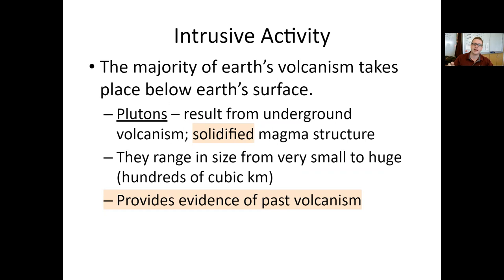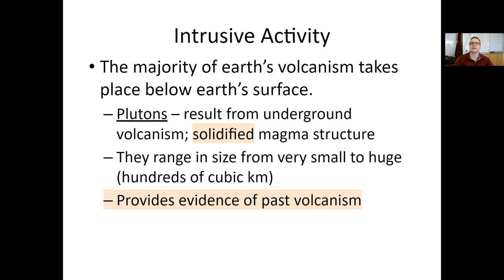We've spent some time speaking about some surface features like ash cloud, lava flow, different types of magma, different types of volcanoes, and what they're comprised of. This time we're going to go a little bit more underground to see different pieces of evidence volcanologists and geologists can use to glean what the tectonic activity in that area was in the past. All of these different features are going to be intrusive, or underground, is another way of describing that.